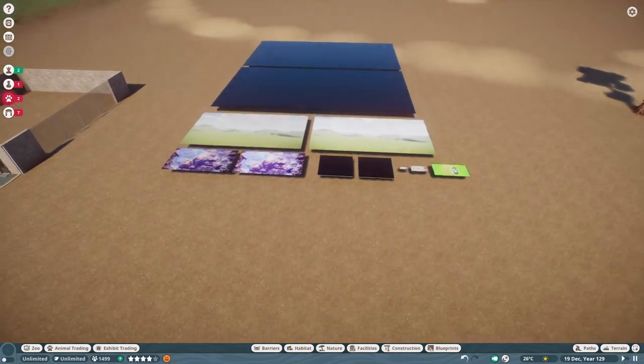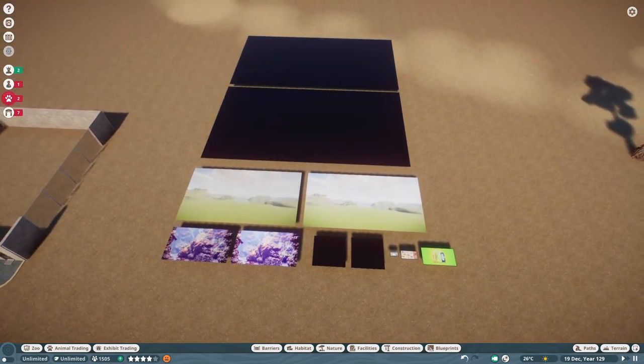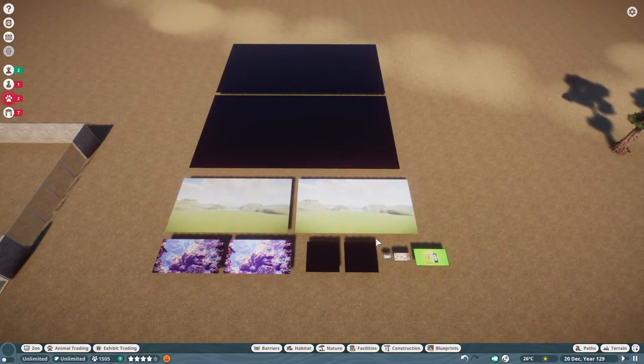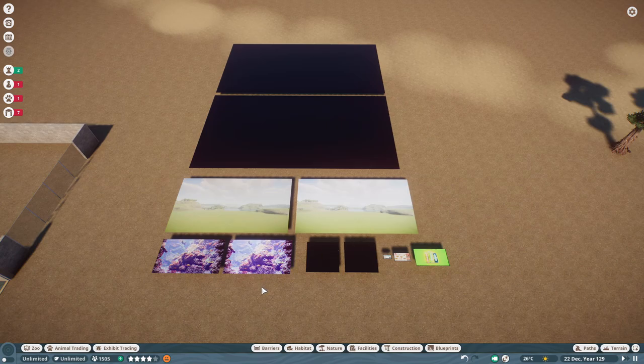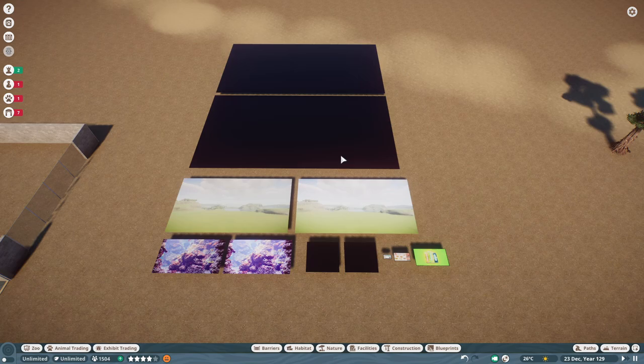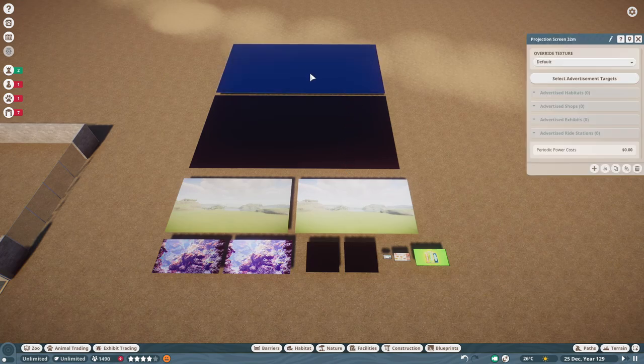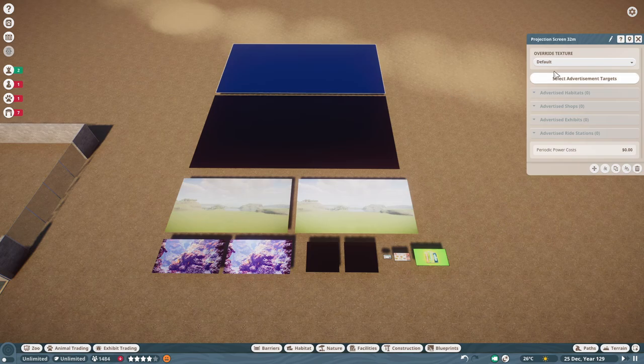So I think the most important for everyone in terms of creativity are the screens that come in the game now. So you can play movies or just put images on these screens. They come in a lit version and an unlit version. And the largest one is 32 meters, so it's massive.